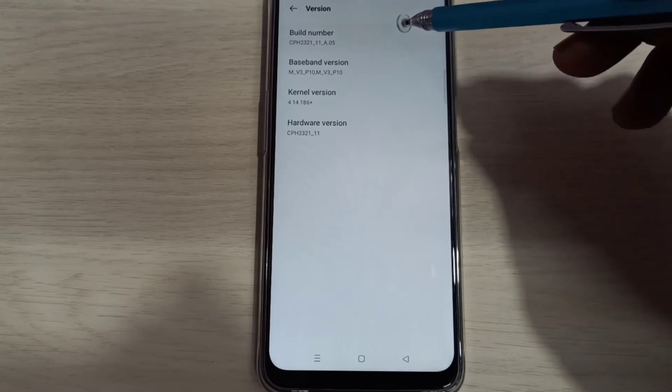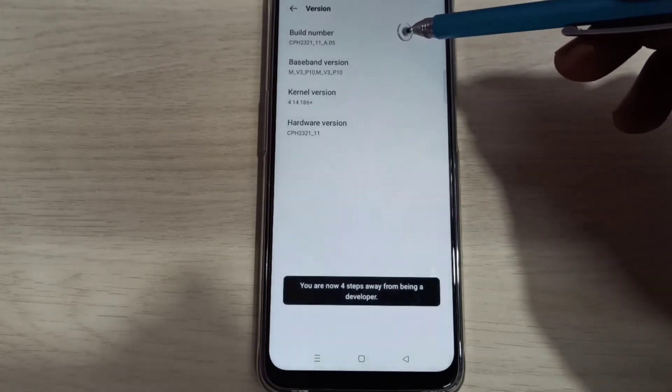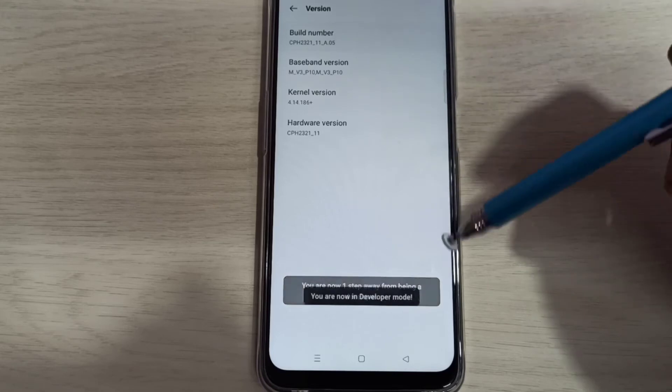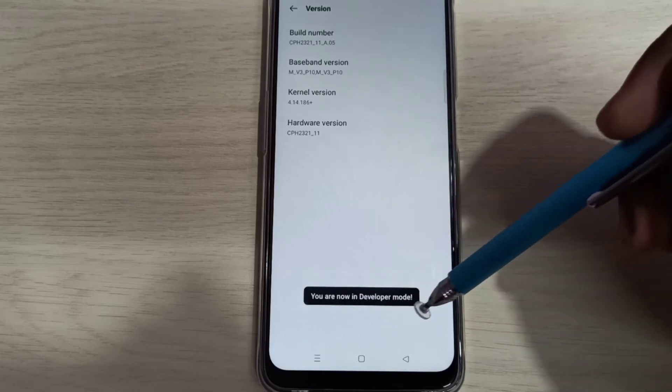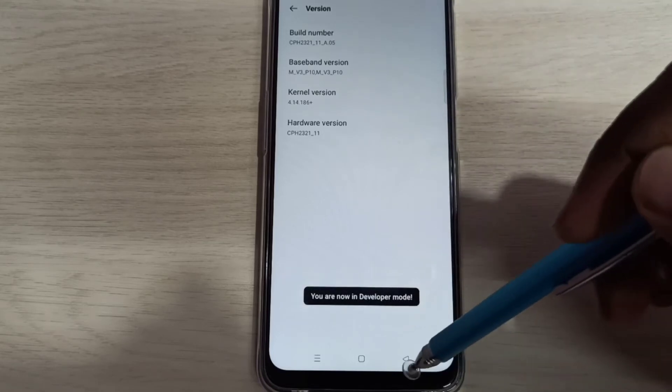1, 2, 3, 4, 5, 6, 7. You are now in Developer Mode.